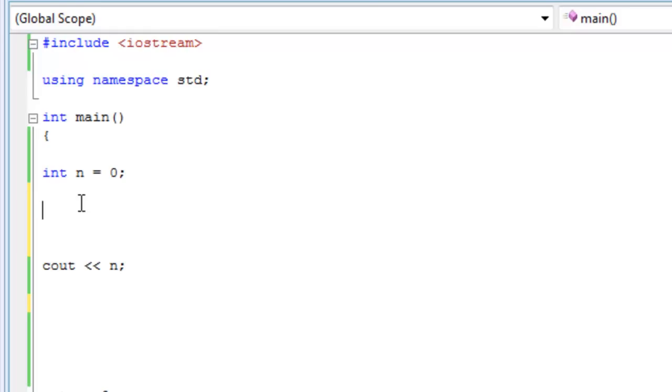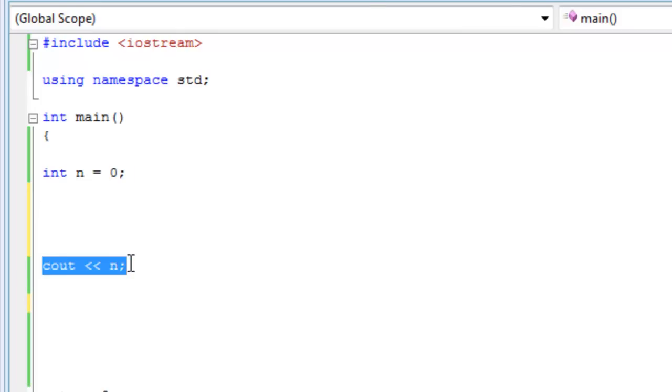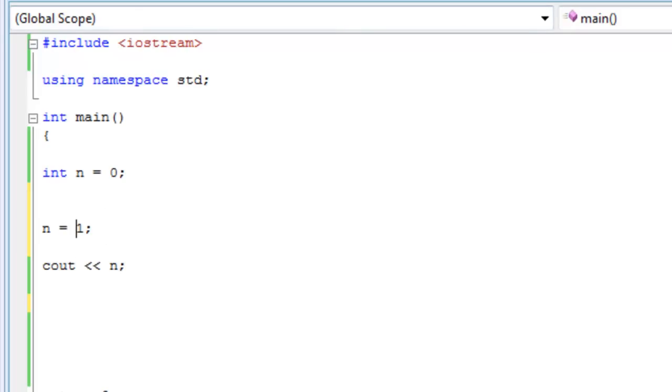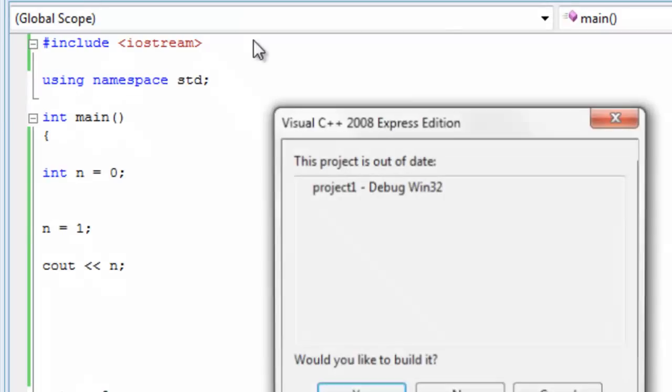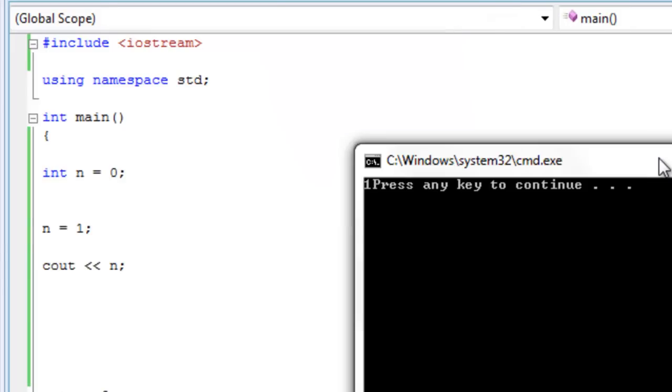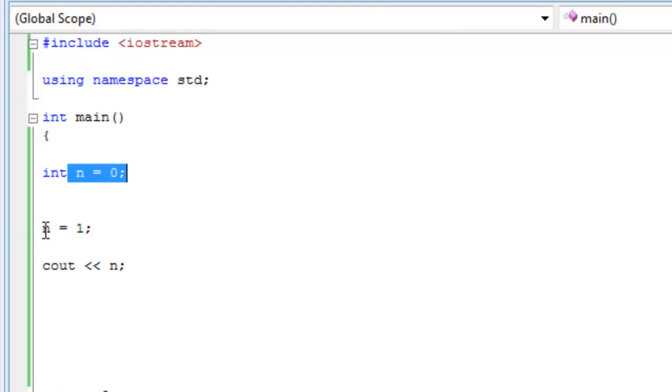So what if we changed the value of n before we went on to printing it? What if we made n equals one semicolon? So let's debug that and see what happens. You get a one right there. And that's because the computer goes and sees this statement n equals zero. And then because C++ works from top to bottom, it goes down and sees n equals one.